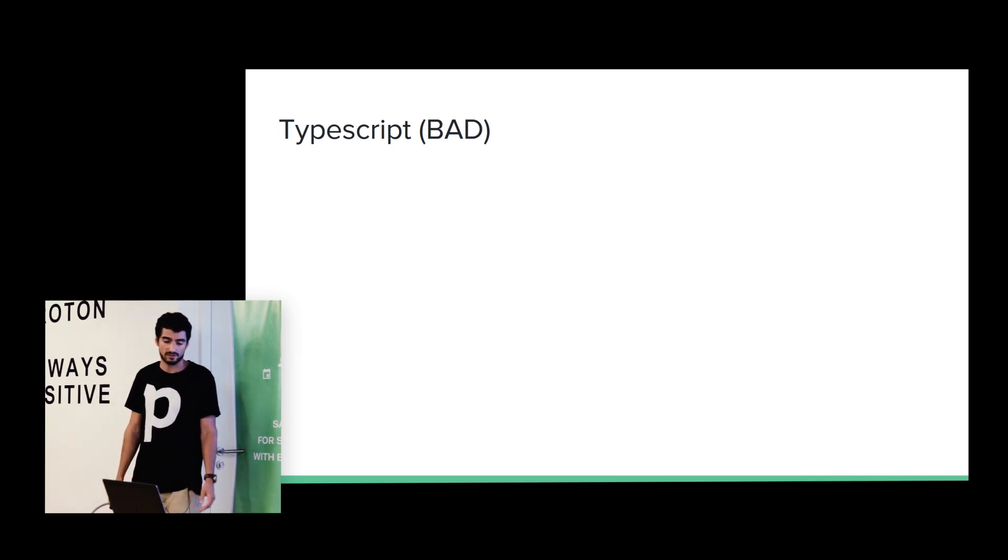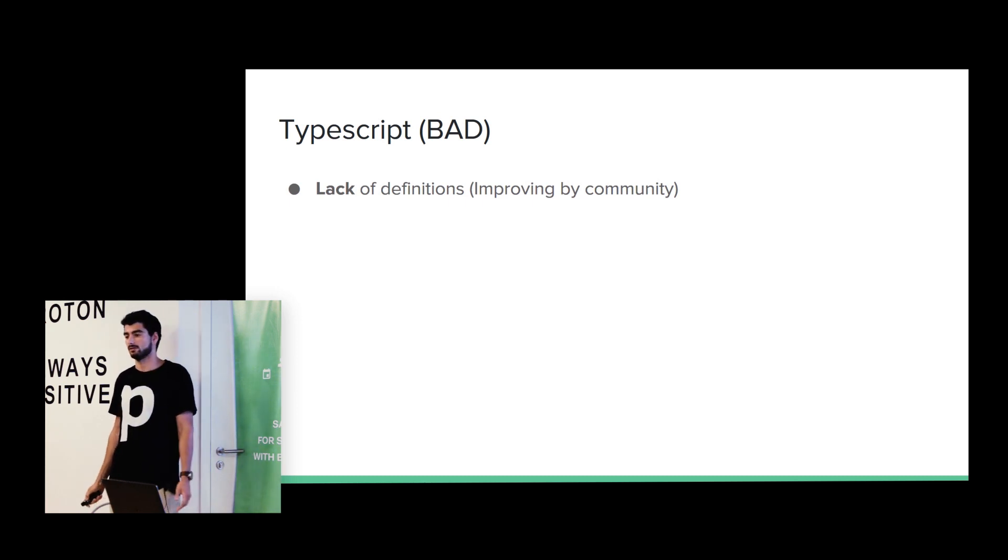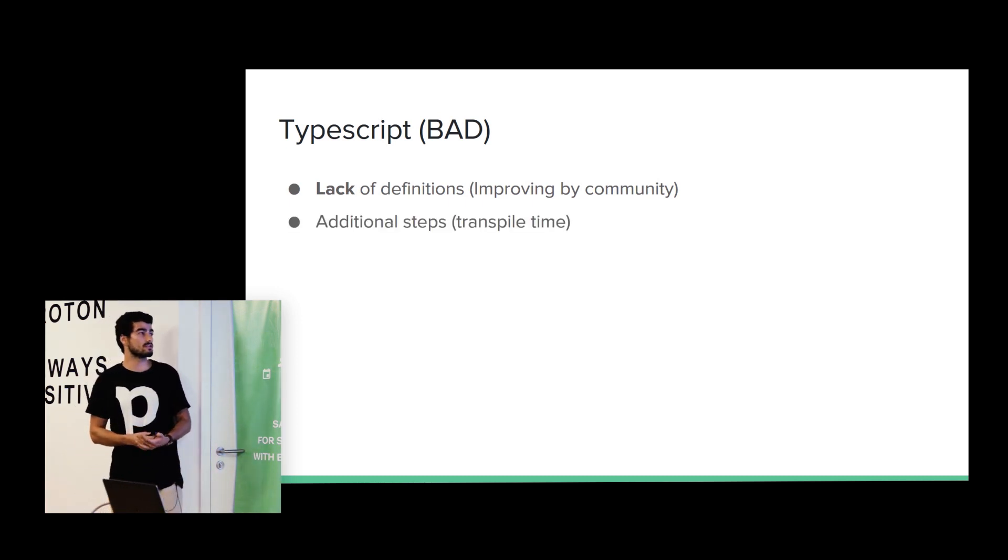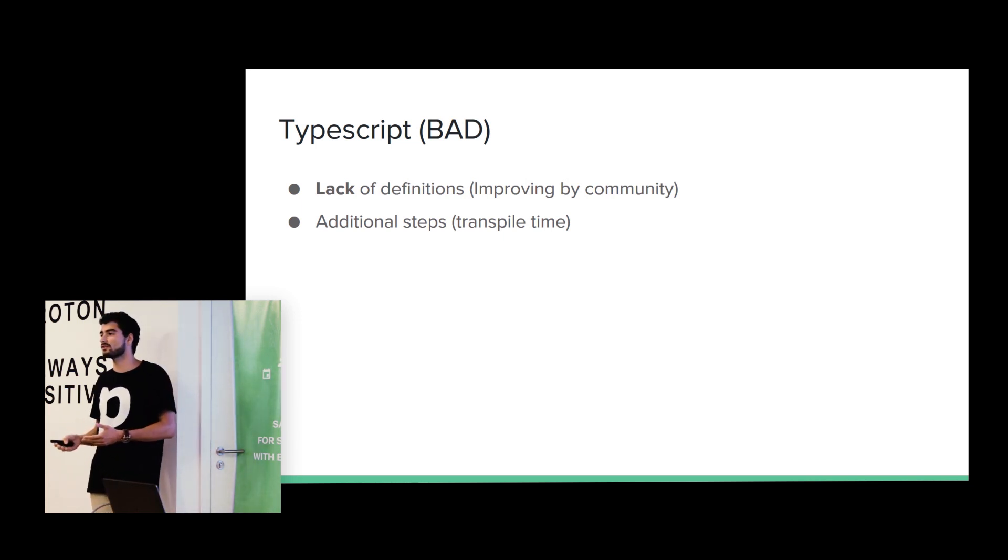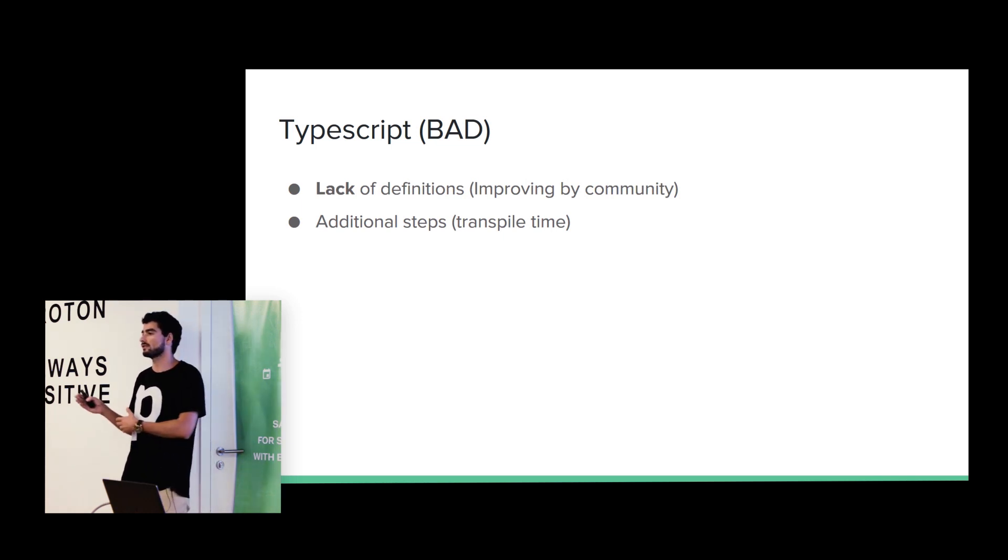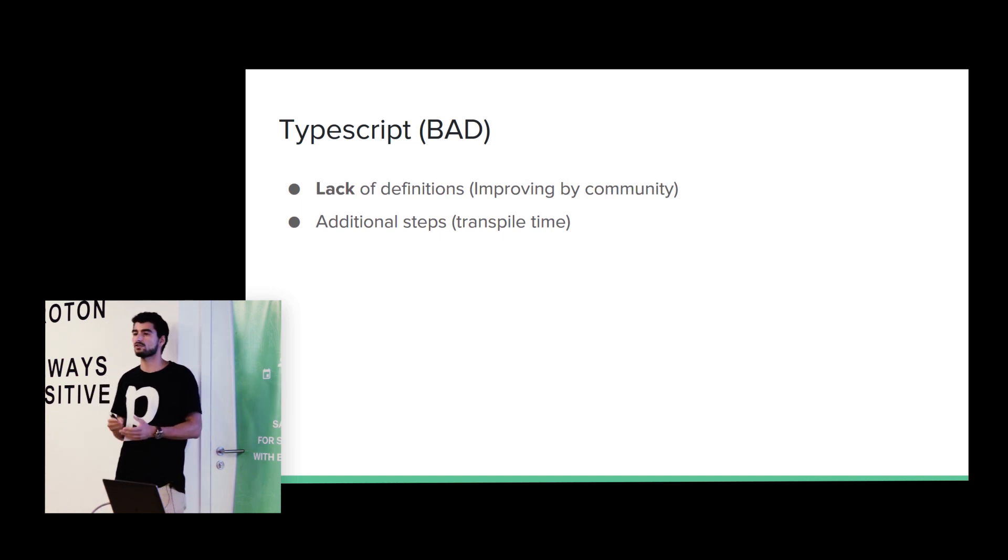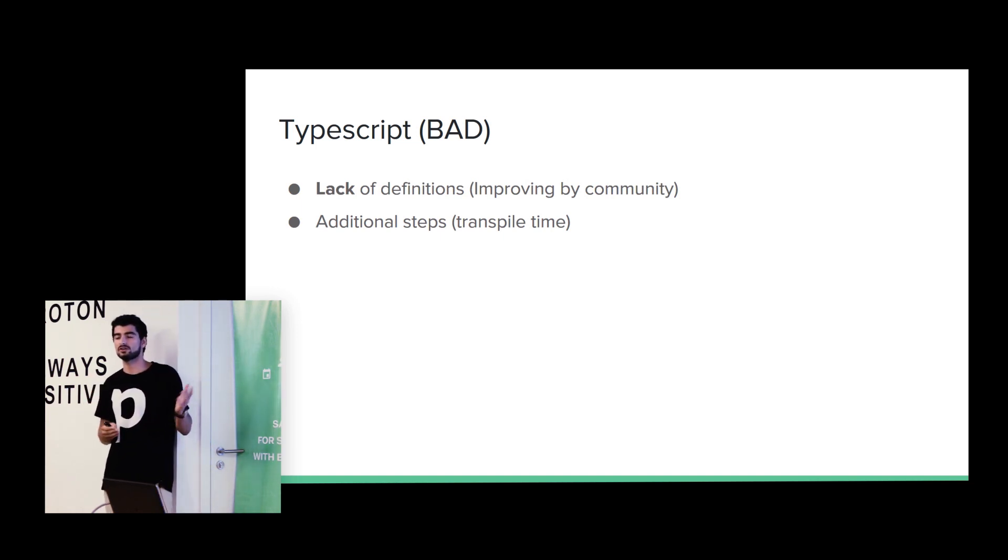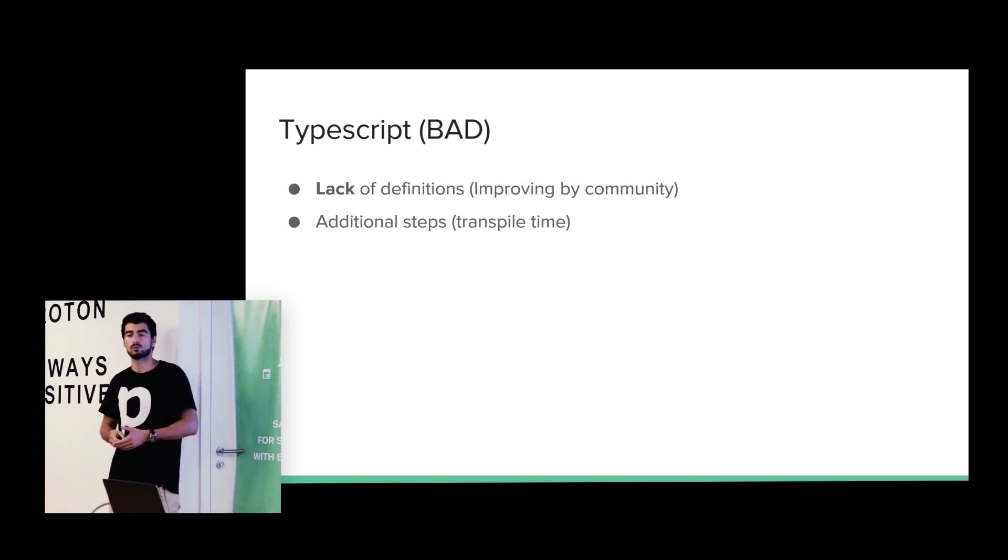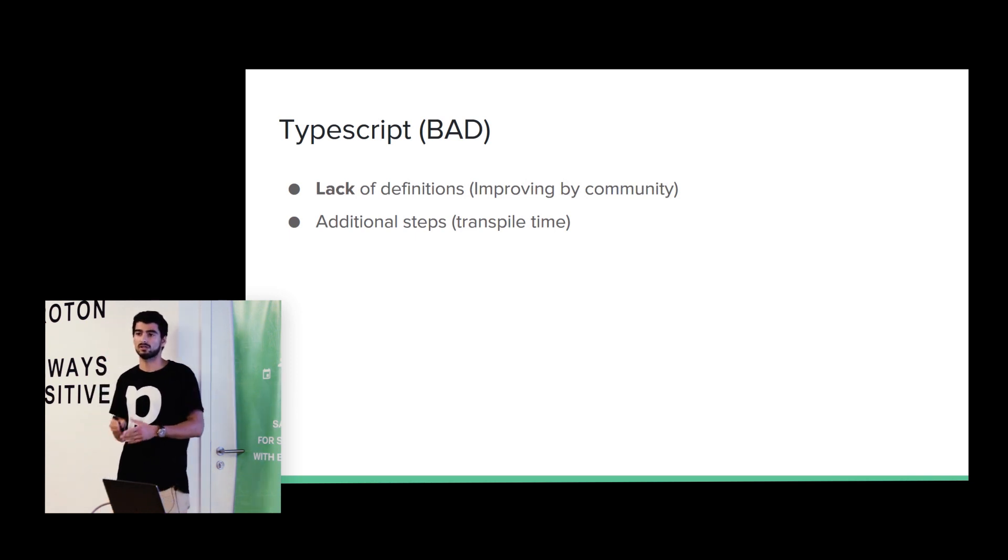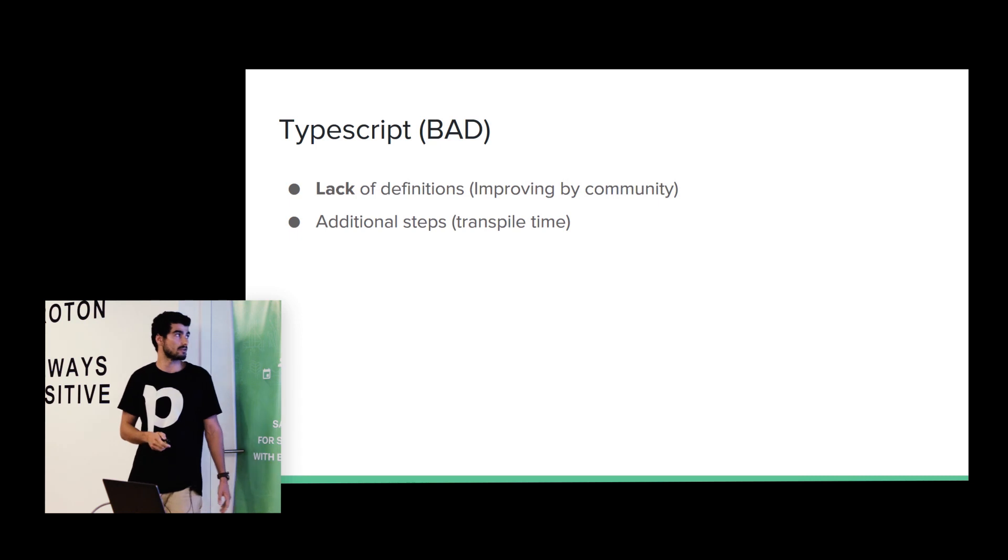Of course, TypeScript have bad things. We have lack of definitions. Have I mentioned before? If the definition does not exist. Also, when we are installing a definition, we need to be aware that that definition is compatible with the library. Because sometimes, if you are using, like, version two of a library, and we just installed the latest definition, and that definition is still in version 1.5, we can have problems with that. So, make sure that when we install a definition, it's compatible with the library that you have.